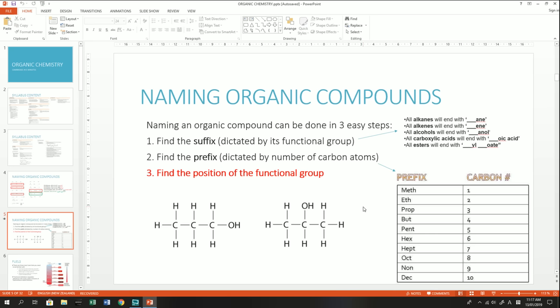Naming an organic compound comes down to three easy steps, except for esters which are unique. The first step is to find the suffix — the end part of the name — which is dictated by the functional group of the organic compound. The second step is to find the prefix — the front part of the name — which is dictated by the number of carbon atoms in the longest chain of the molecule.